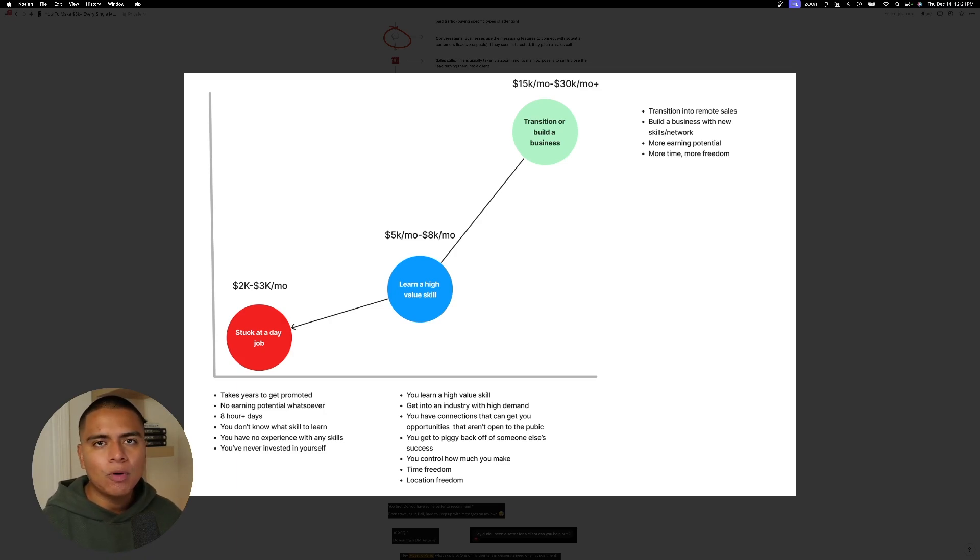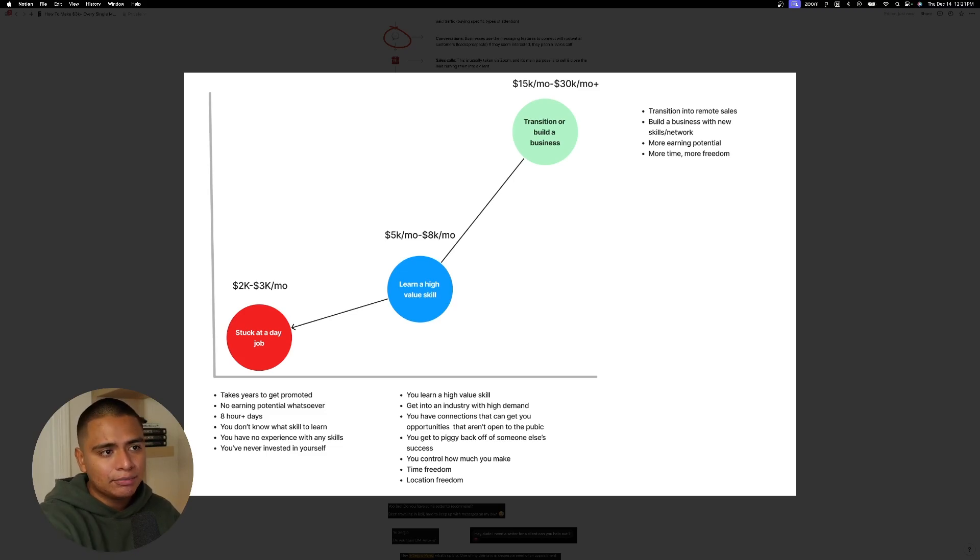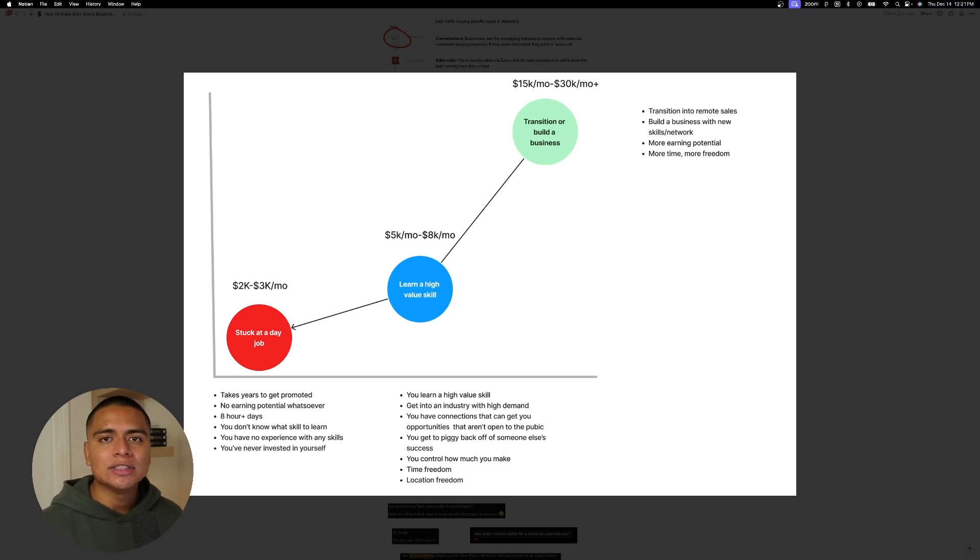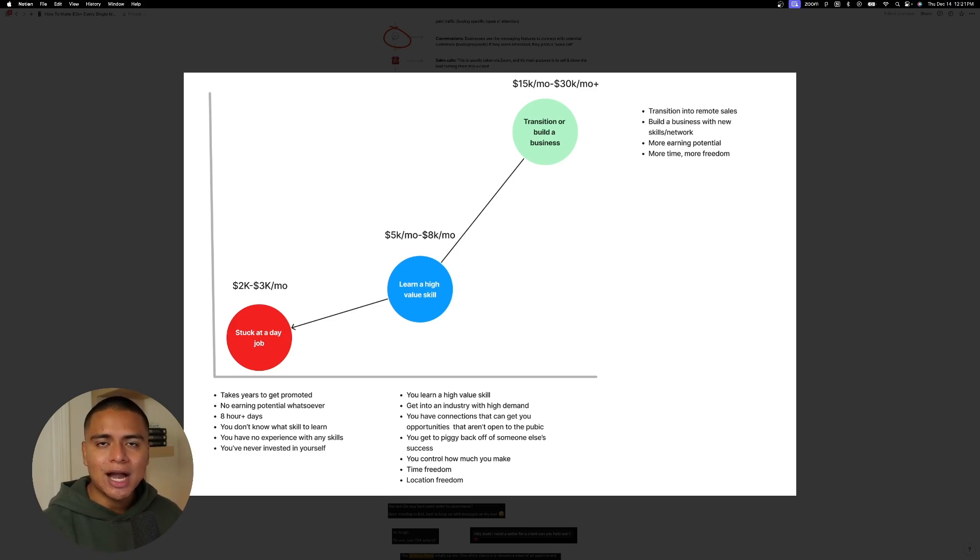And I really want to emphasize to you guys that it's not about staying in the blue circle area. It's about leveling up after that. And what does that look like? Fifteen to thirty thousand a month. And that's when you transition into a different position like remote sales or you build a business with the new skills and the new network that you've acquired. There's tons of more earning potential and there's even more time and more freedom. So it's like what what more can you ask for? But this is the trajectory that you take. And to be completely honest, guys, like I am closer to the teal part of things. I am no longer stuck at the blue circle because I understood what route to take. I understood the importance of learning a skill, building a network, getting on a team, learning how to actually run a business.